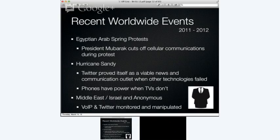Since then, we've seen Arab Spring, where instead of a natural disaster you have a government that shuts communications down to keep people from being able to communicate, to be able to organize. I don't like the ability of anything — natural or otherwise — to remove my ability to communicate with people. That is the impetus of the whole project in general.